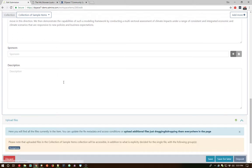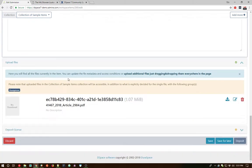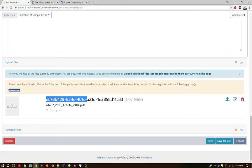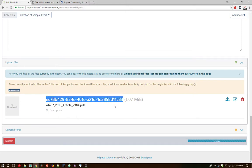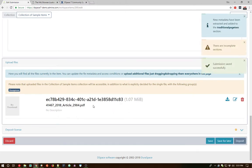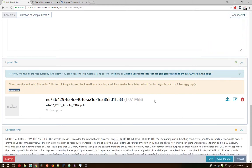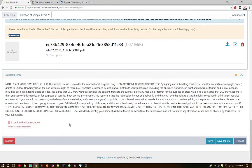In our upload file panel, we can see our PDF has been uploaded and it's already been assigned an internal identifier here within the system. And in our deposit license, as always in the DSpace submission process, the deposit license is required, so we must accept the license before we go forward here.